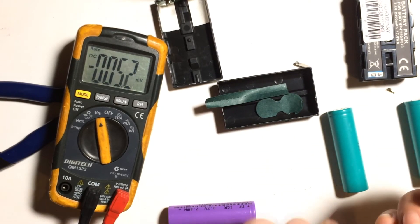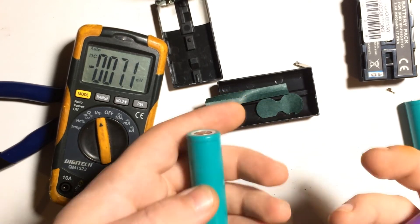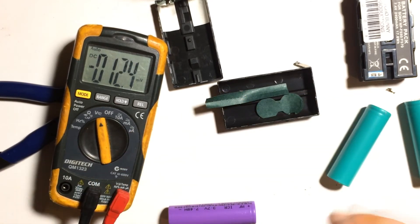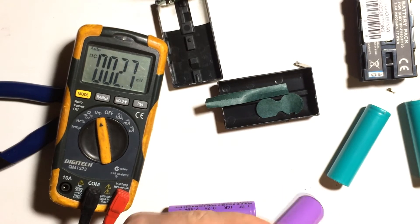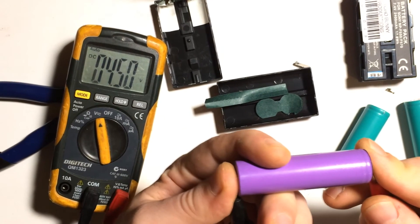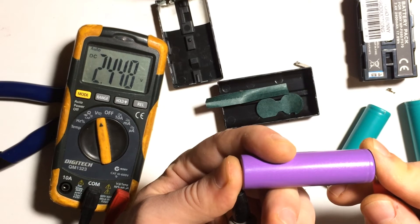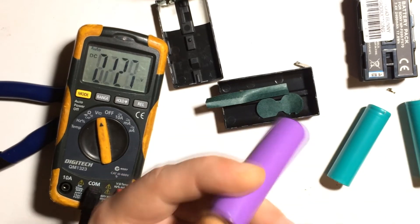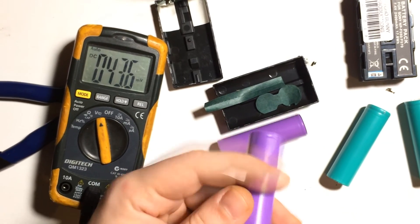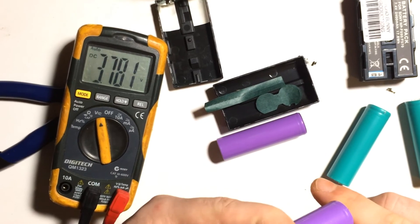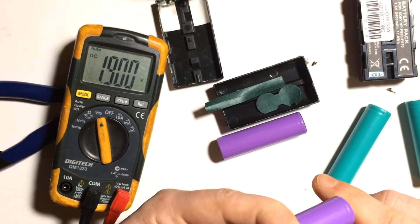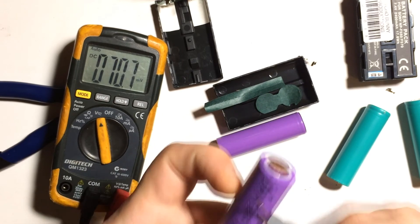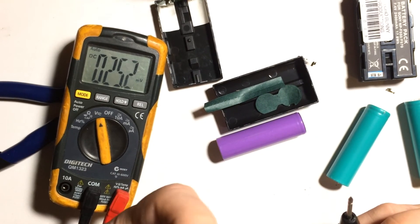Actually, I can feel the weight difference. The Samsung is a bit heavier than this. Let's measure this one. 2.448. And this one, 1.9 volts. That would be the dead battery. I reckon that's leaking.